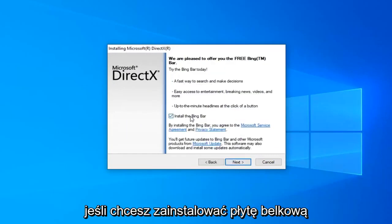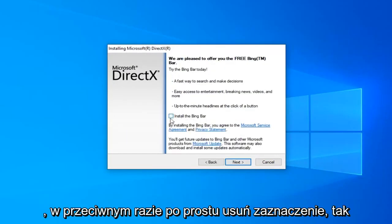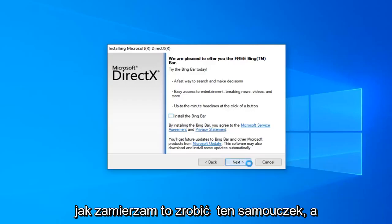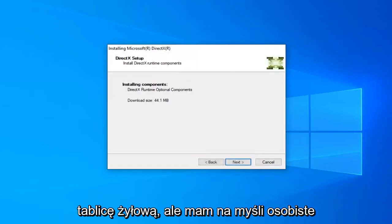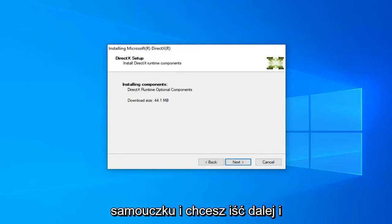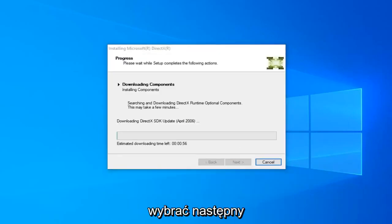If you want to install the Bing Bar, you can. Otherwise, just uncheck it as I'm going to do in this tutorial. And then select Next. Unless you want the Bing Bar, but I mean that's a personal preference here. It's not necessary for this tutorial. And you want to go ahead and select Next.